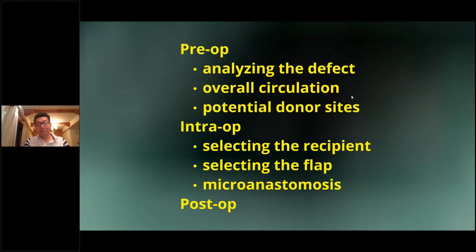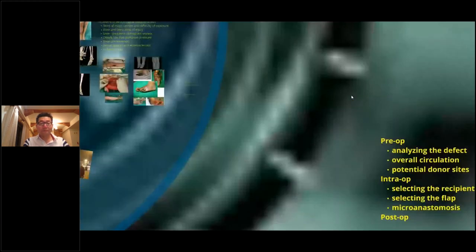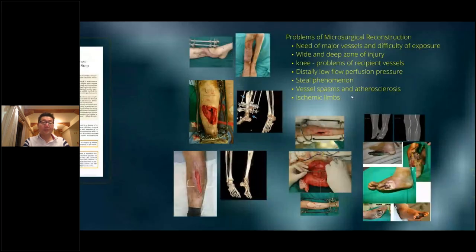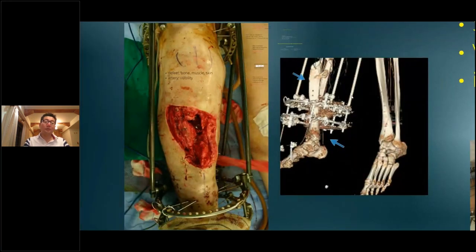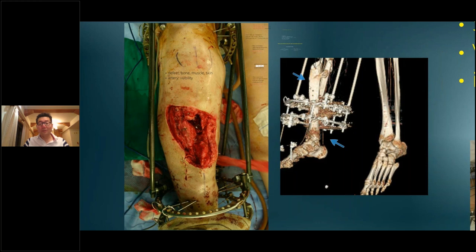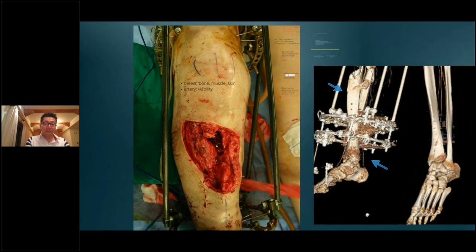And then, of course, it's the final stage of post-operative care. So let's take a look at this defect for a minute. You can see that this patient has a huge defect in the anterior tibial area, and having a CT angiogram, doesn't have an anterior tibial artery, but only has a posterior tibial artery.